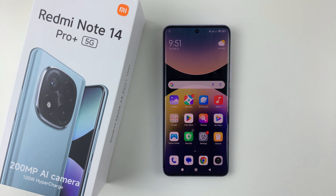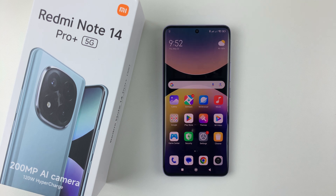Welcome back. In this video, I'll show you how to enter the safe mode on the Redmi Note 14. I'm using the Redmi Note 14 Pro Plus, but the same steps should apply on the other Redmi Note 14 phones.